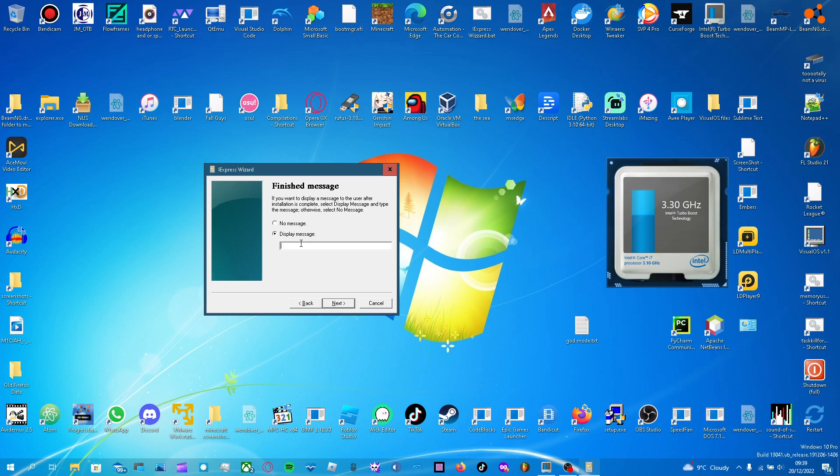Display a message when it's finished. So I'm going to put, is that an exclamation mark? I can't tell. I've lowered the graphics settings. I've put, You have successfully installed God mode. Have fun.